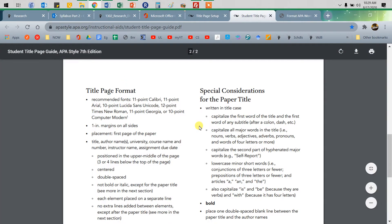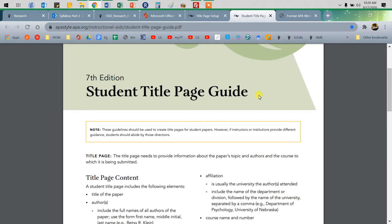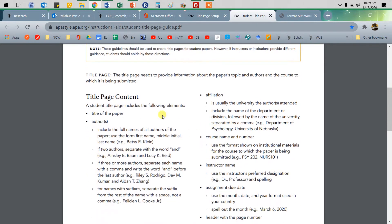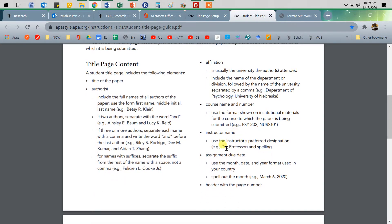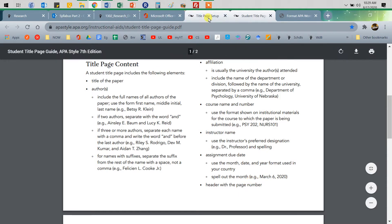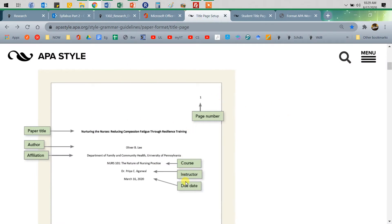Your title page will have a number of things on it, and I'll put a link to this guide in the description. It will have the title of the paper, the author, author's affiliation — so that would be your college or university — course name and number, using the abbreviation as your college does, whatever that format is.